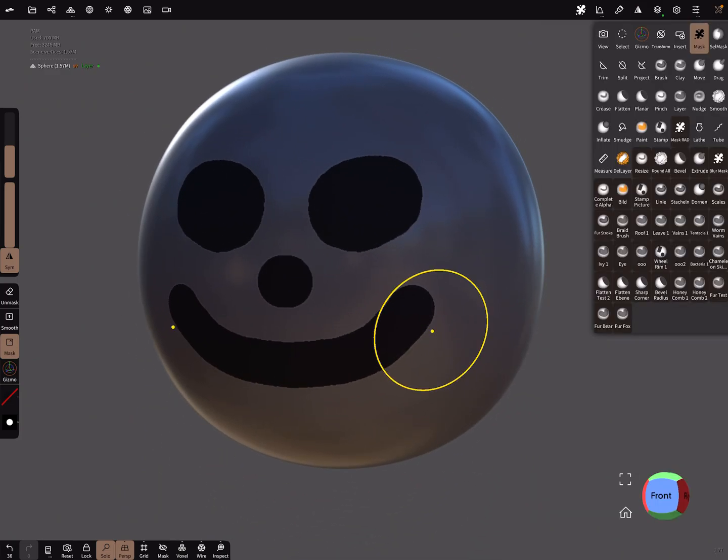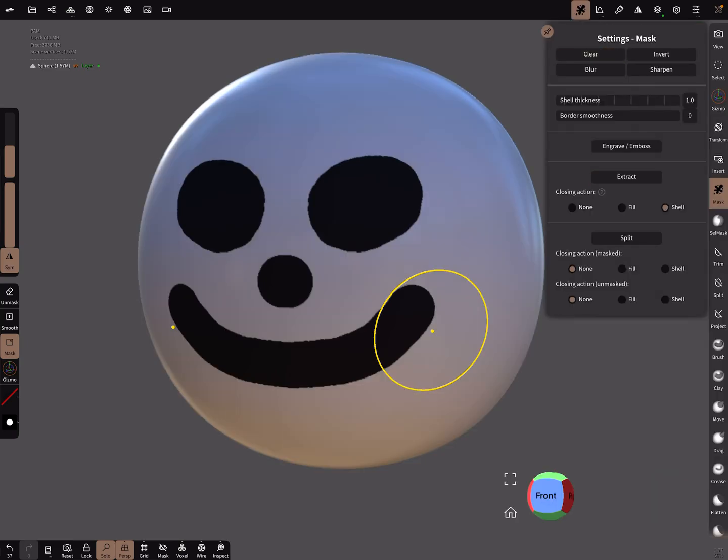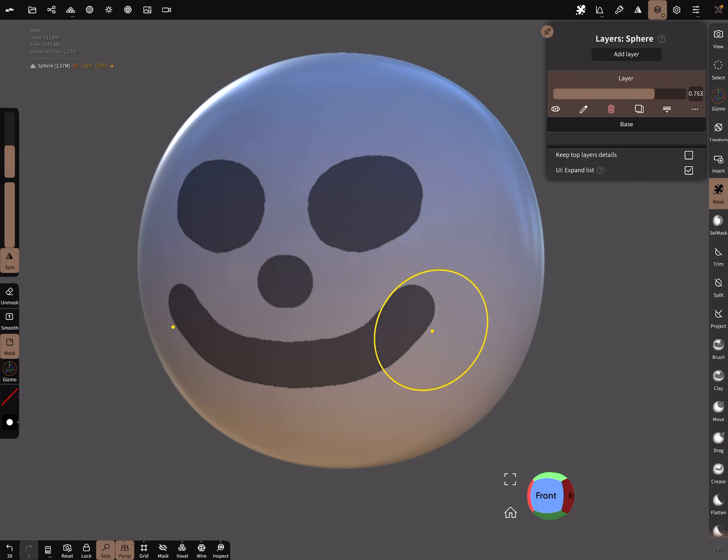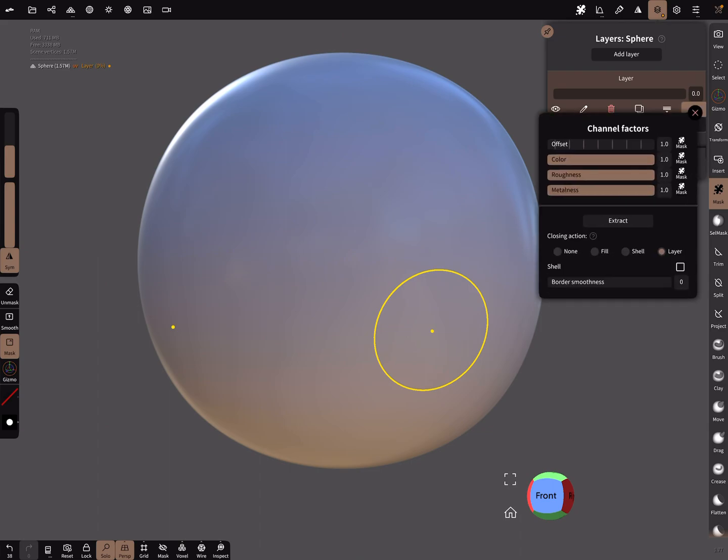Now when you clear your mask, you can decrease the layer opacity to zero. If you want your mask back, press on the three dots.